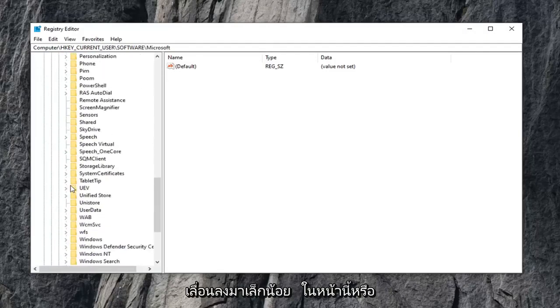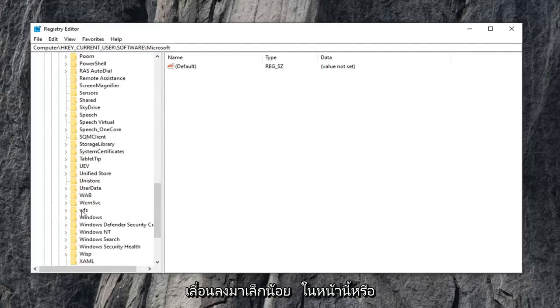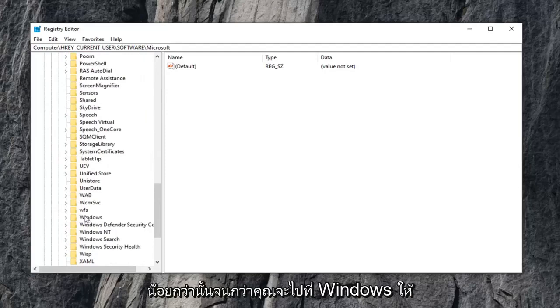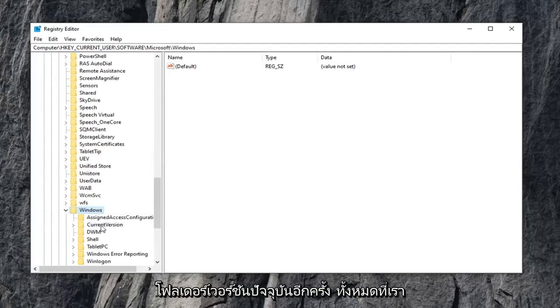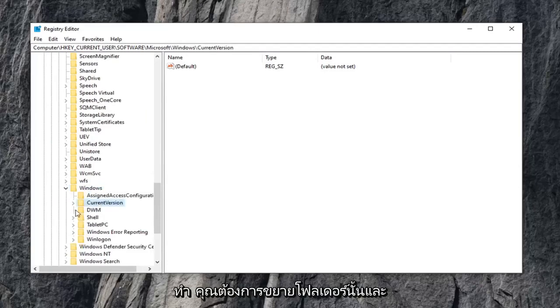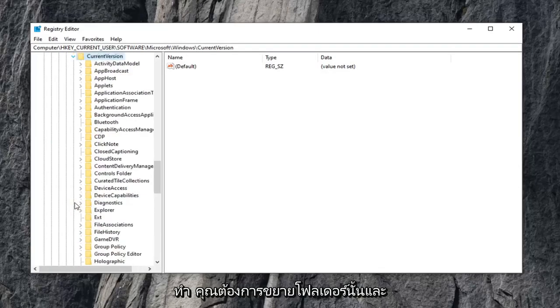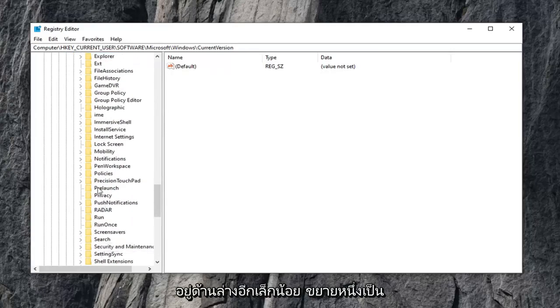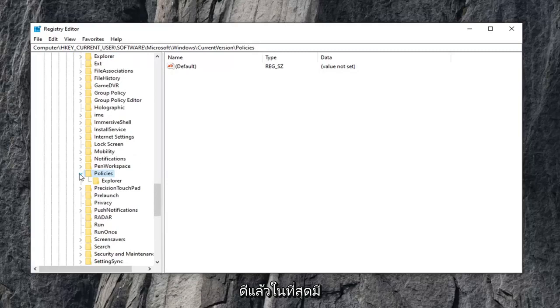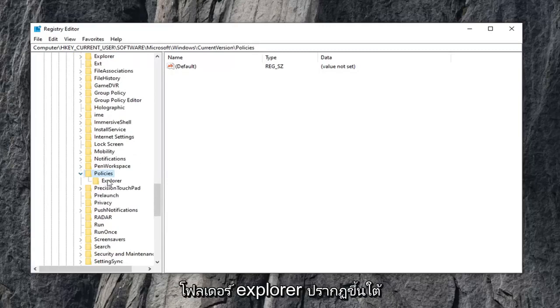Scroll down a little bit on this page or listing until you get to Windows. Go ahead and double click on that. Current version folder, again what we've been doing, you want to expand that folder. And there should be a policies folder, a little bit further down on here. Expand that one as well, and then finally there is an explorer folder that appears right underneath that tree.